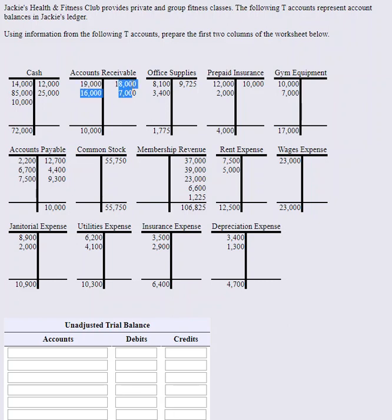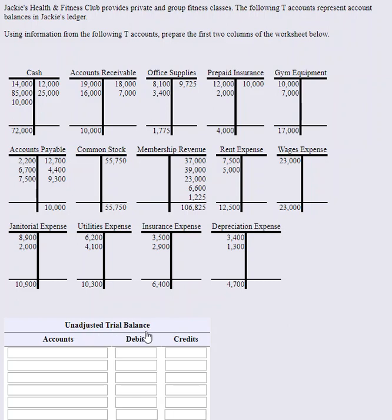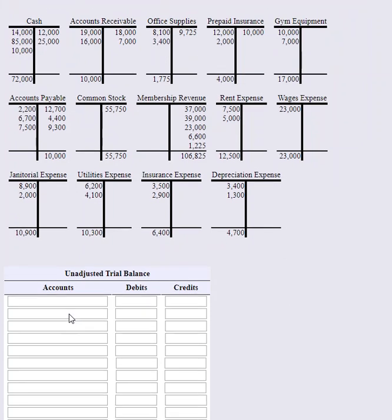And then we get a balance. All the unadjusted trial balance is doing is we're going to sum up all the debits of our accounts in our ledger and all the credits and make sure those two equal. That's the only reason we prepare a trial balance - to make sure our debits equal our credits before we go further in the accounting cycle process.